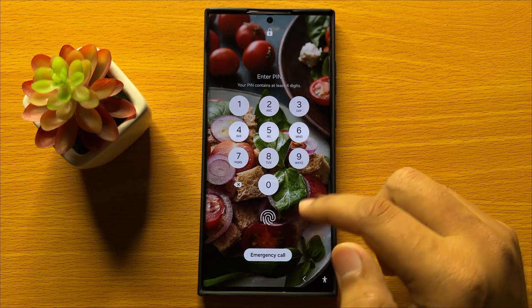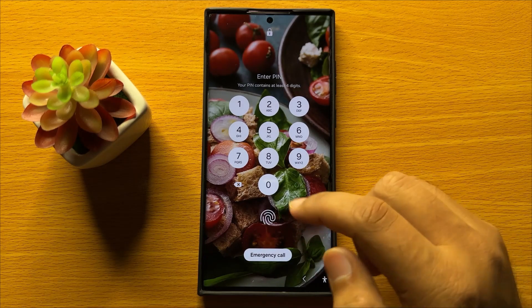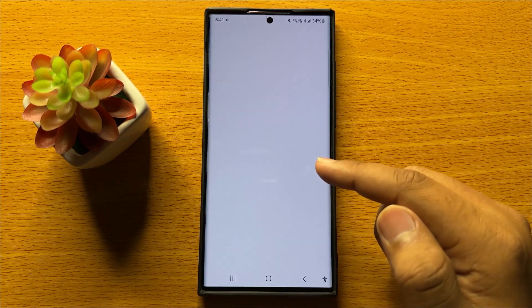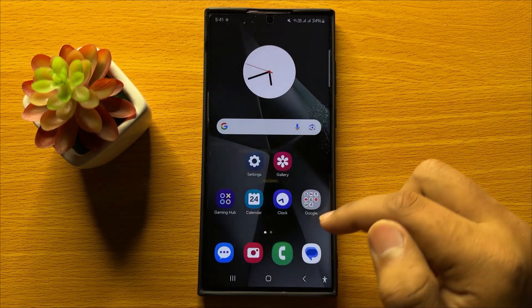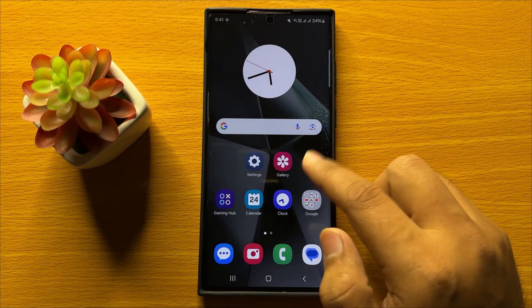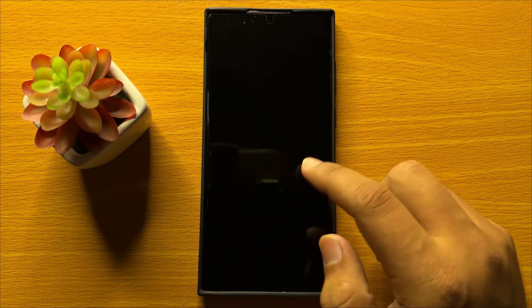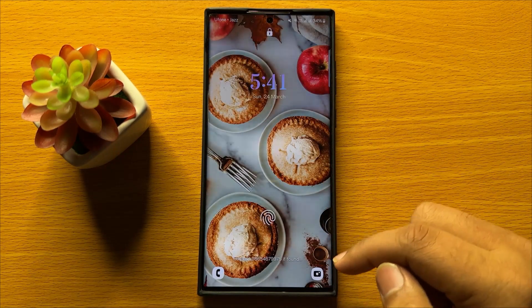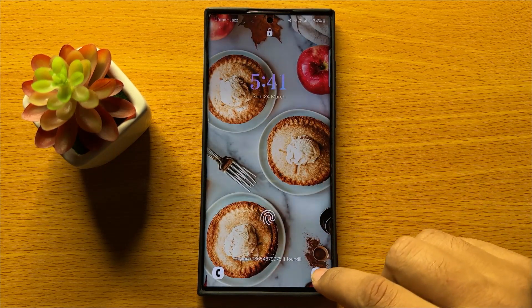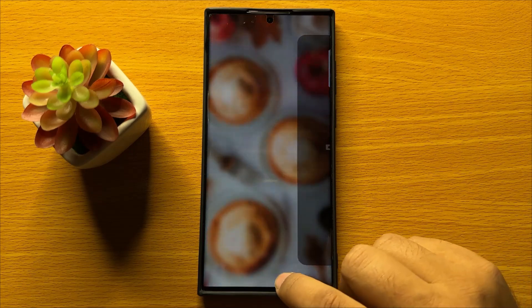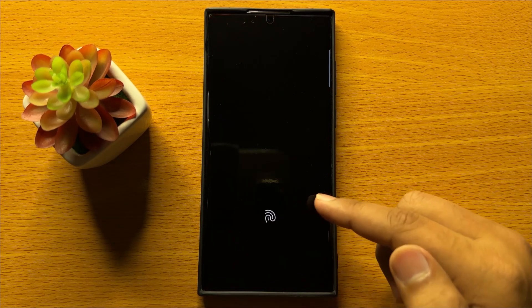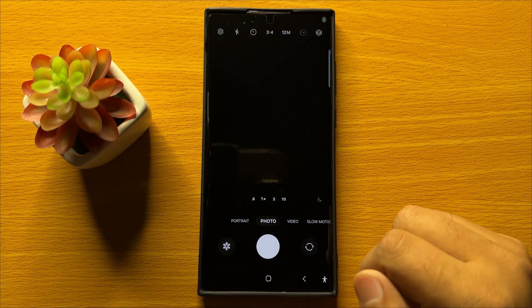To actually use the phone app you will have to unlock your screen. And if you want to use the camera, just simply swipe left to open the camera without unlocking the screen.